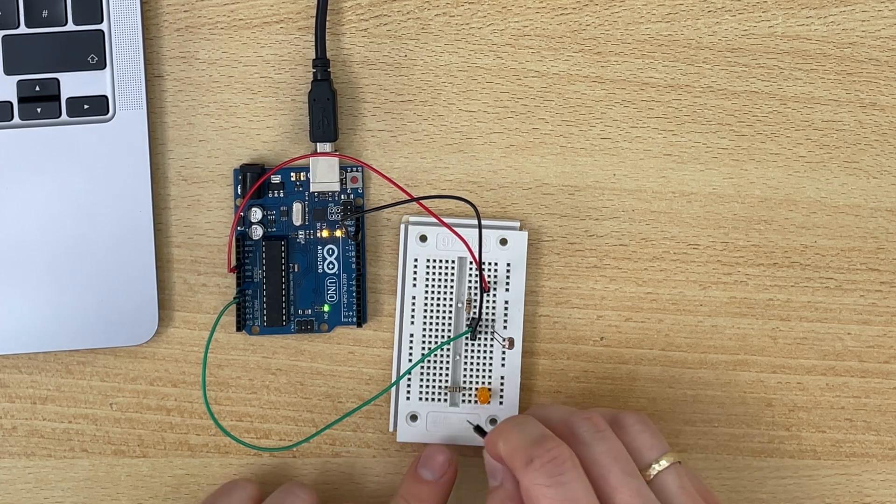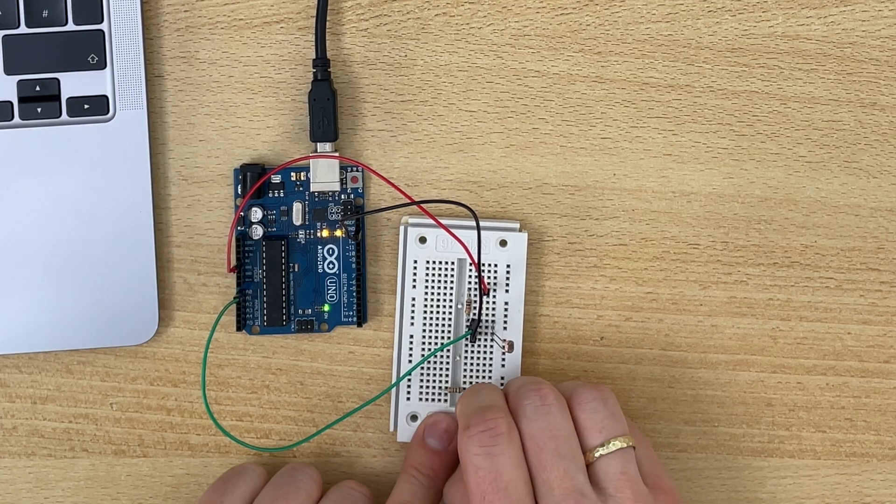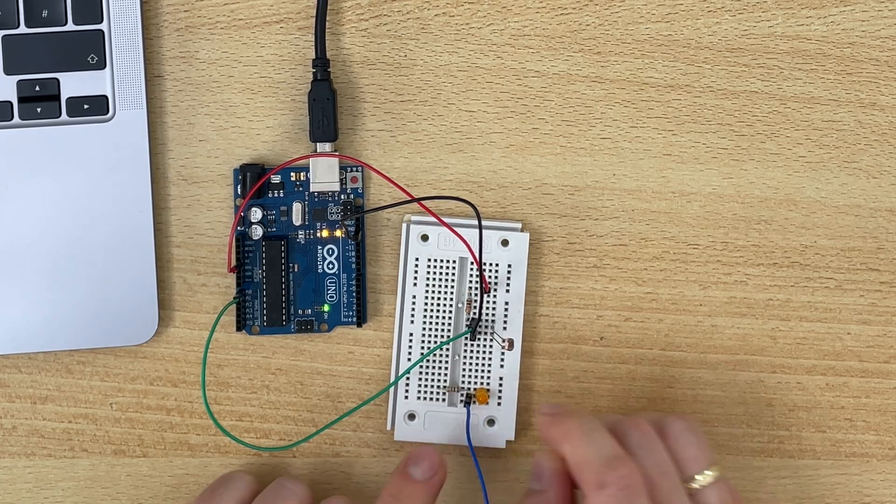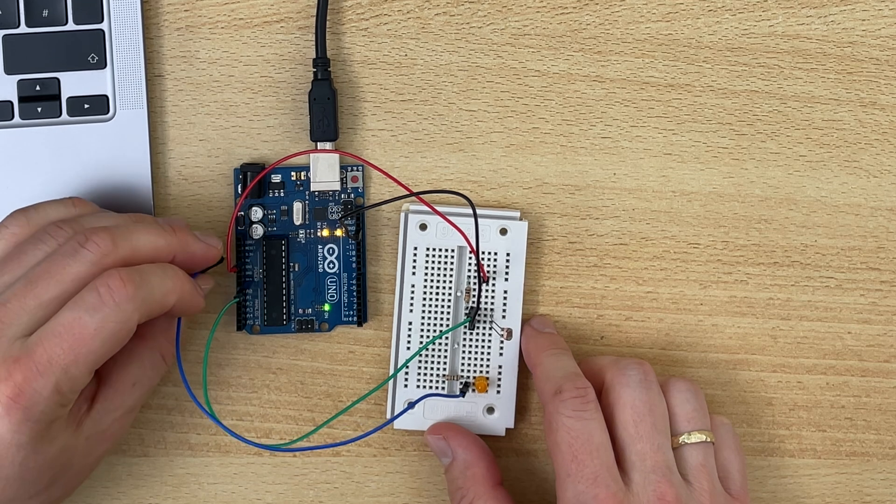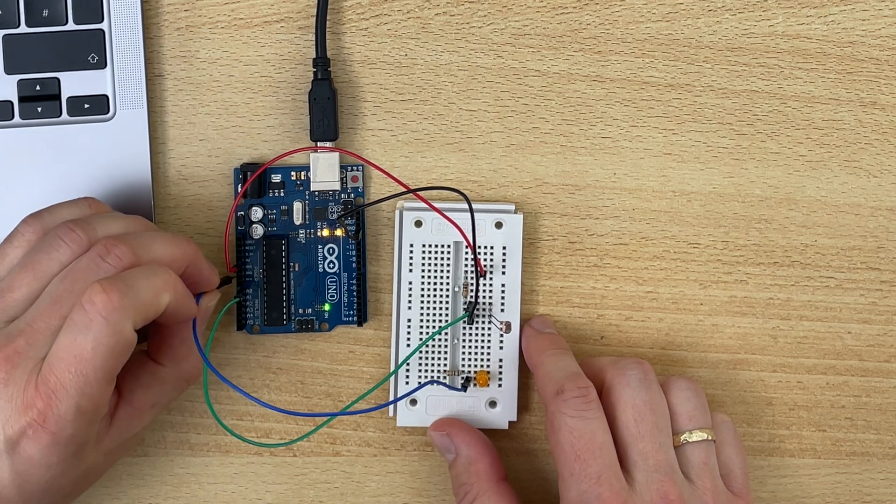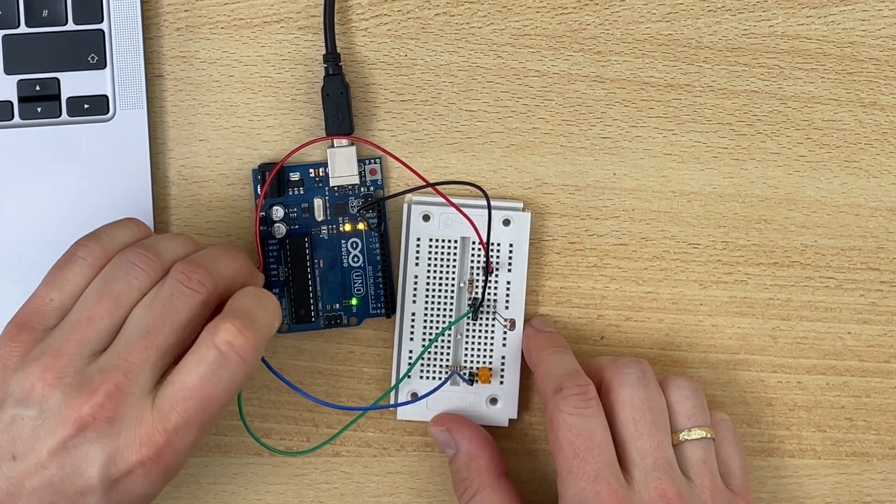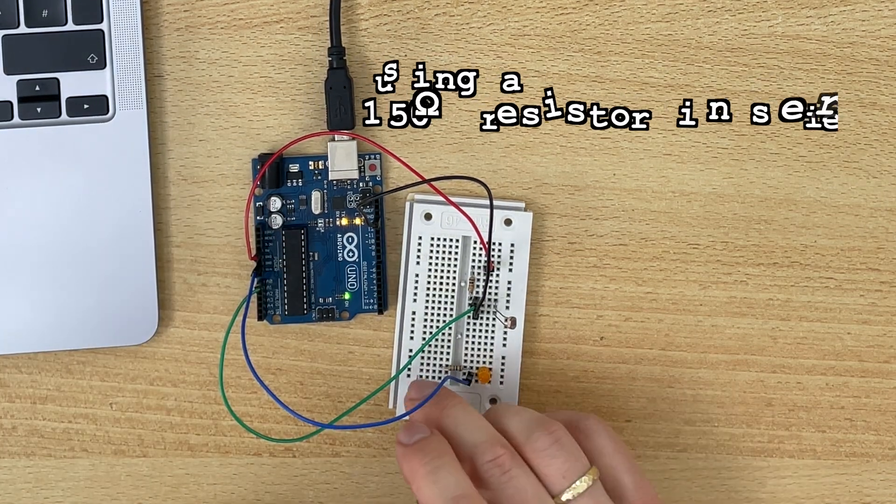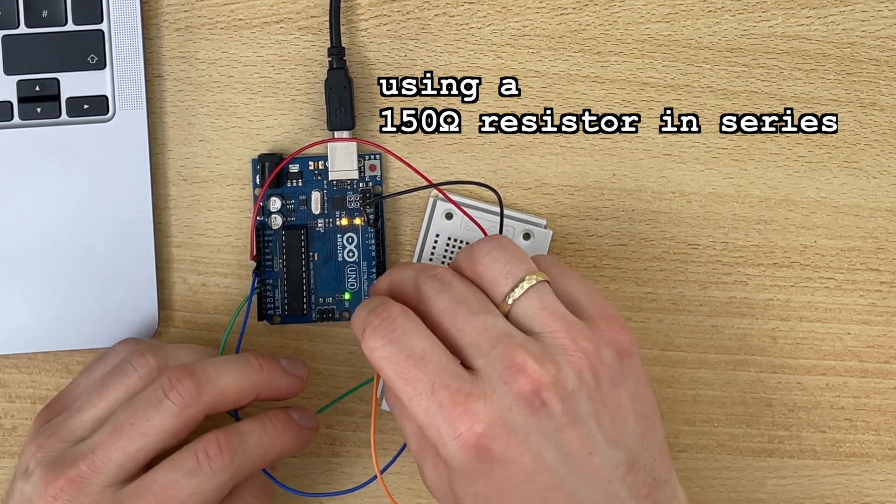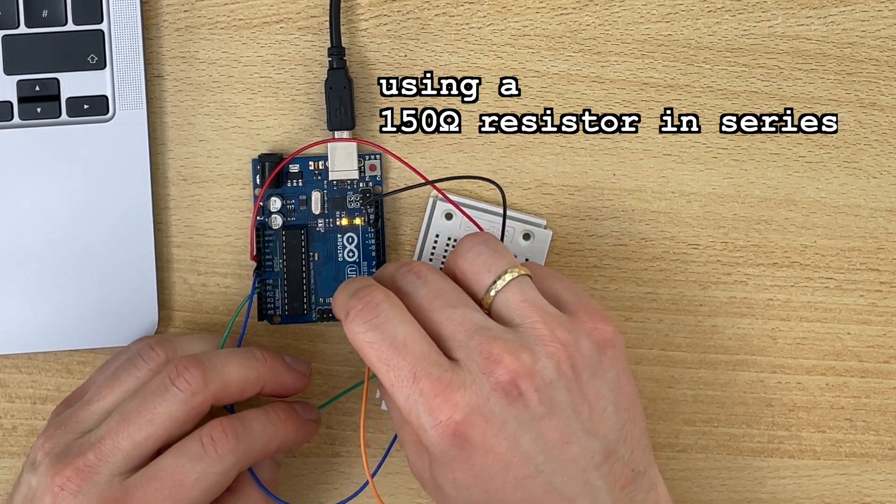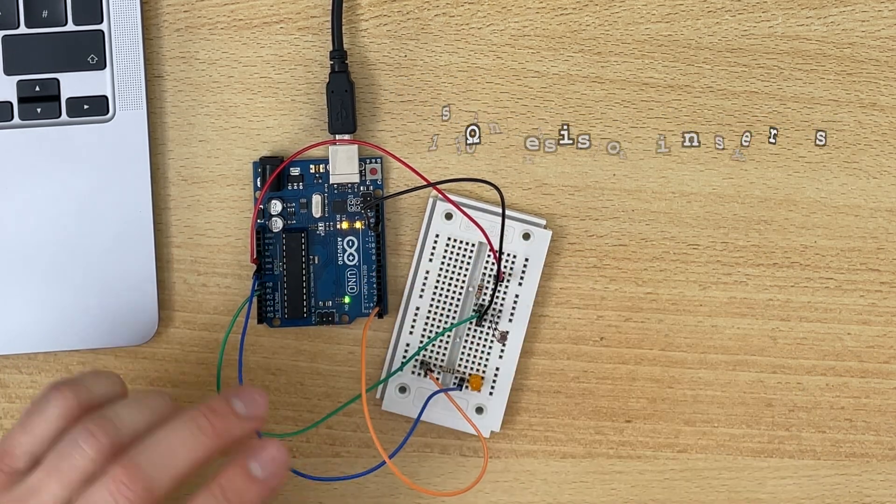I will now connect this LED here to ground and to pin two. And here comes your exercise.